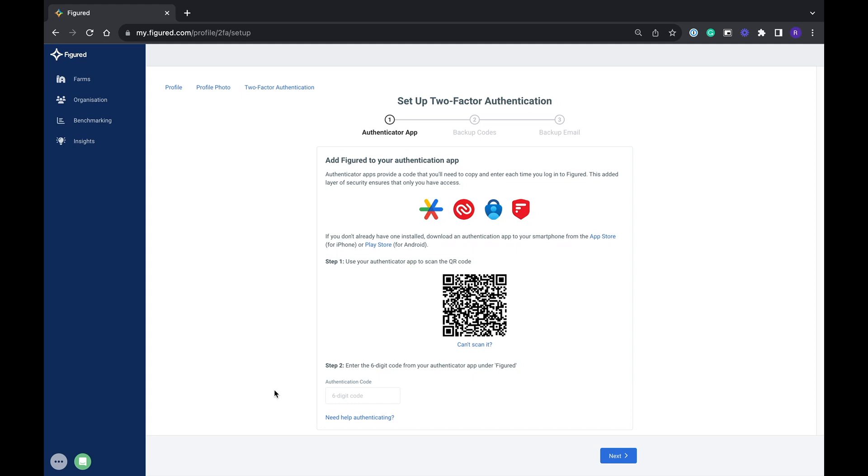2FA requires you to have a separate app on your phone or desktop. We recommend using Authy but you can also use 2FA apps like Microsoft Authenticator, Google Authenticator or 2FAs. Some of their logos are on the screen. I'm going to show you what it looks like for an Authy app user.